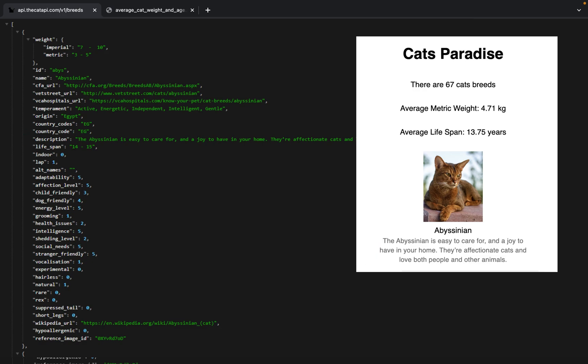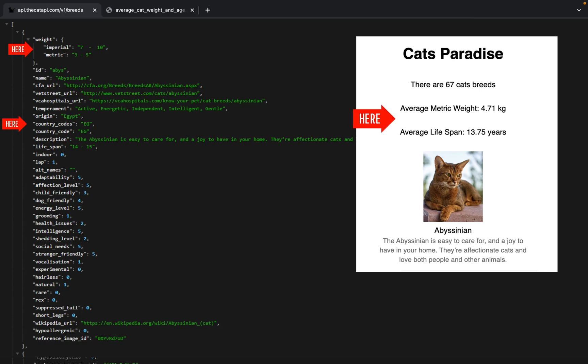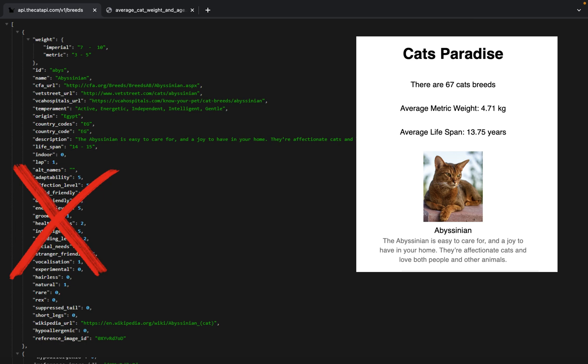and other fields. For displaying the cat's picture, name, and description, we will utilize the image field. And to calculate the weight and lifespan, we will be using the corresponding weight and lifespan fields. The rest of the fields will be ignored for simplicity in this video.